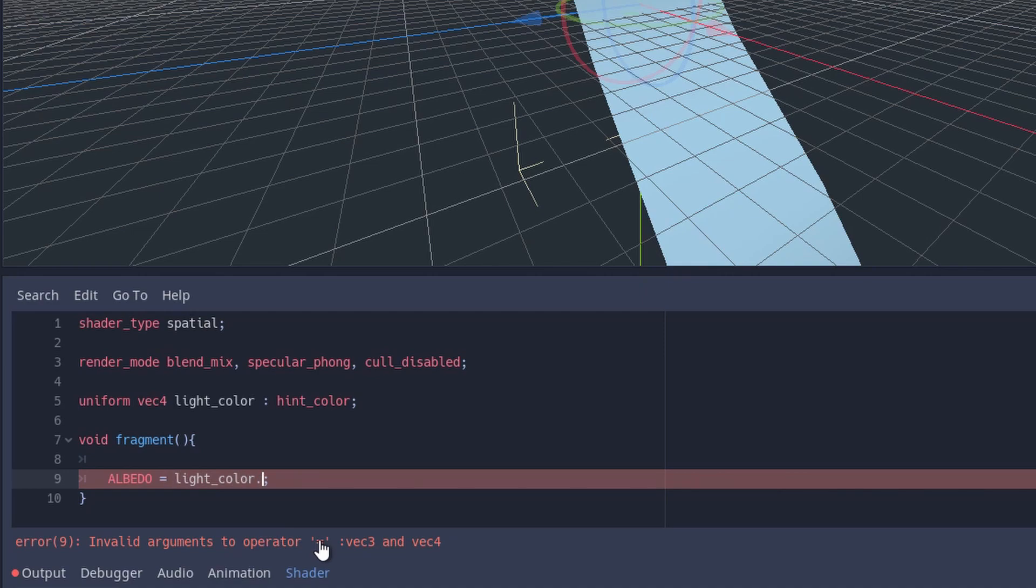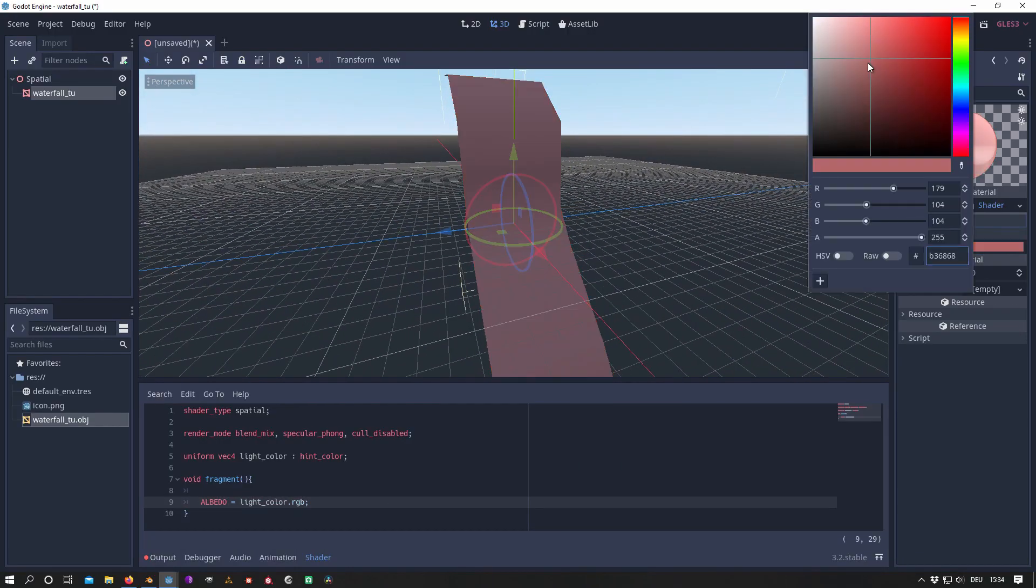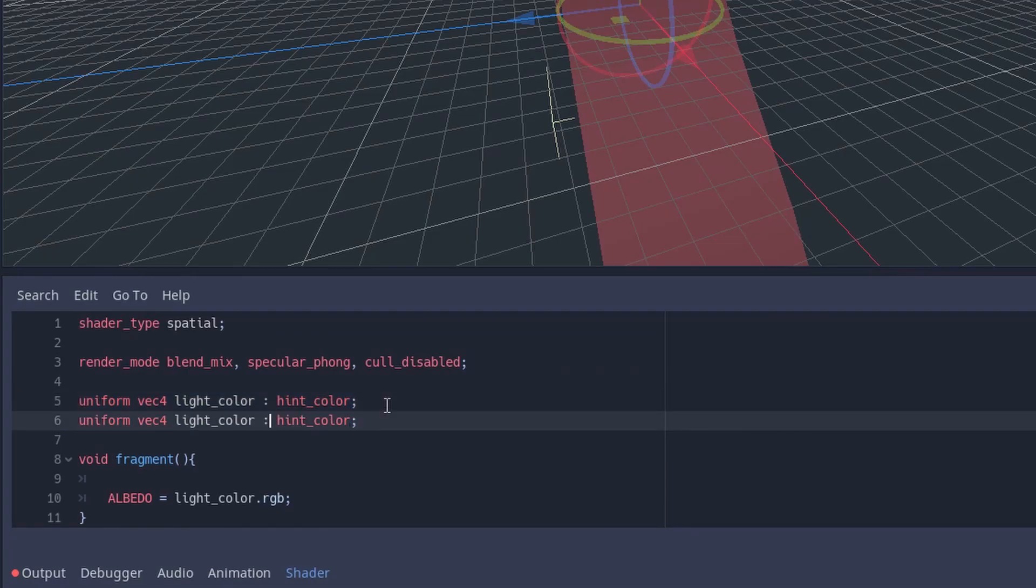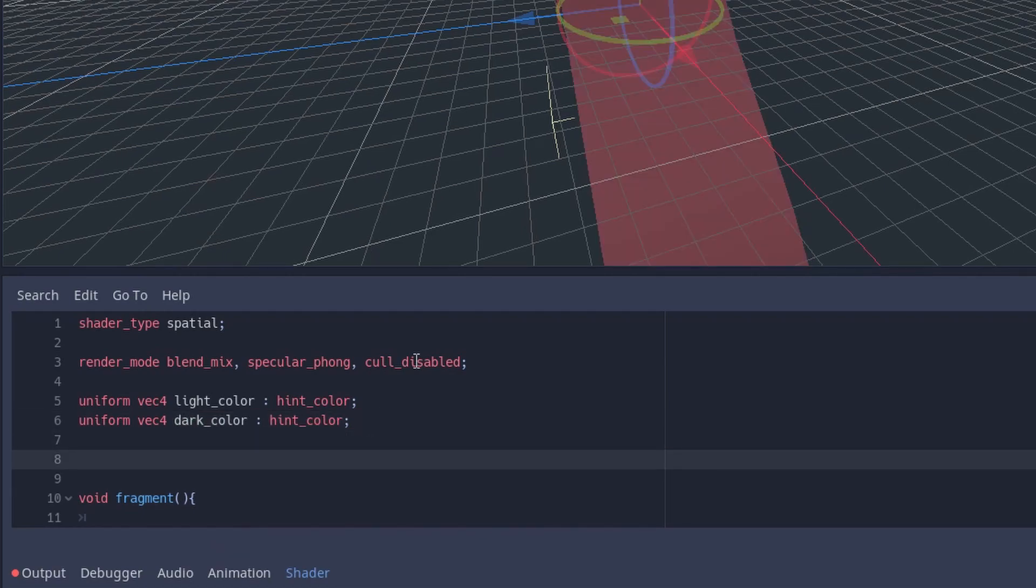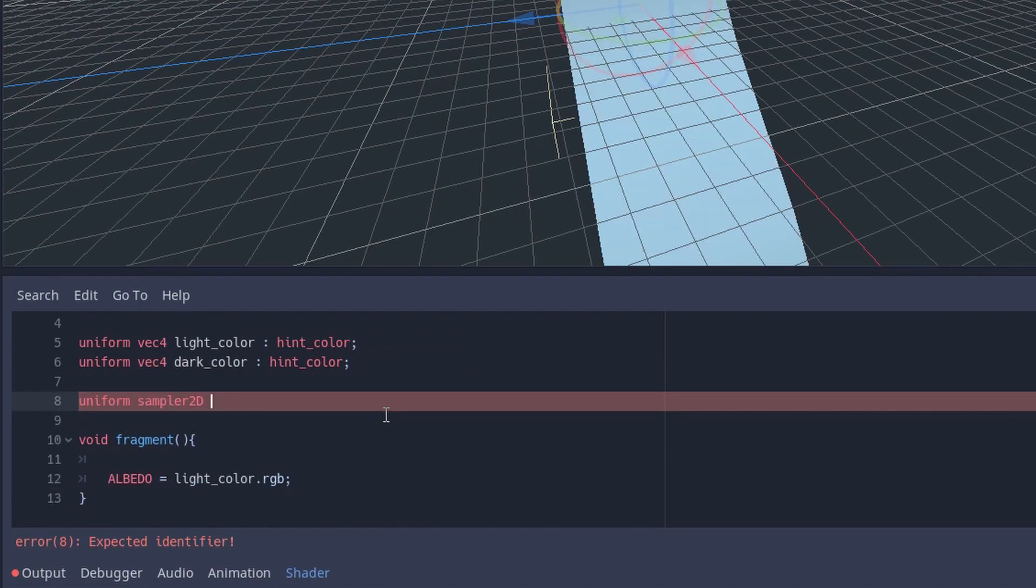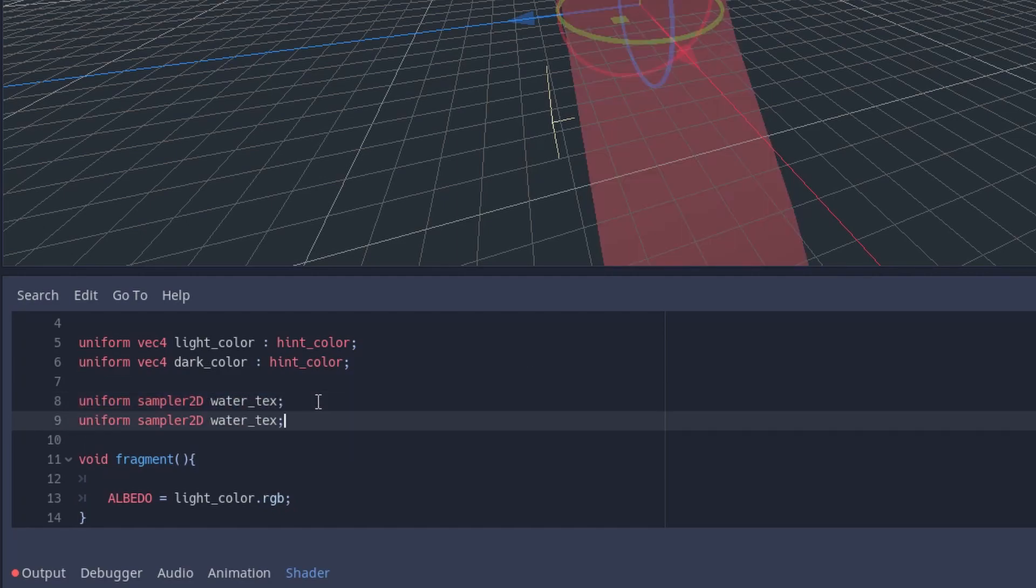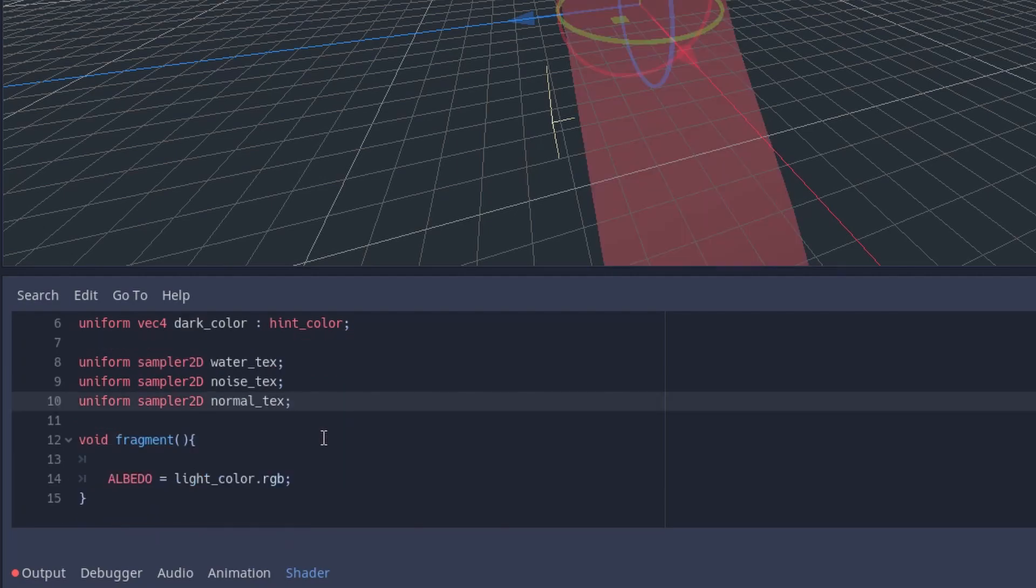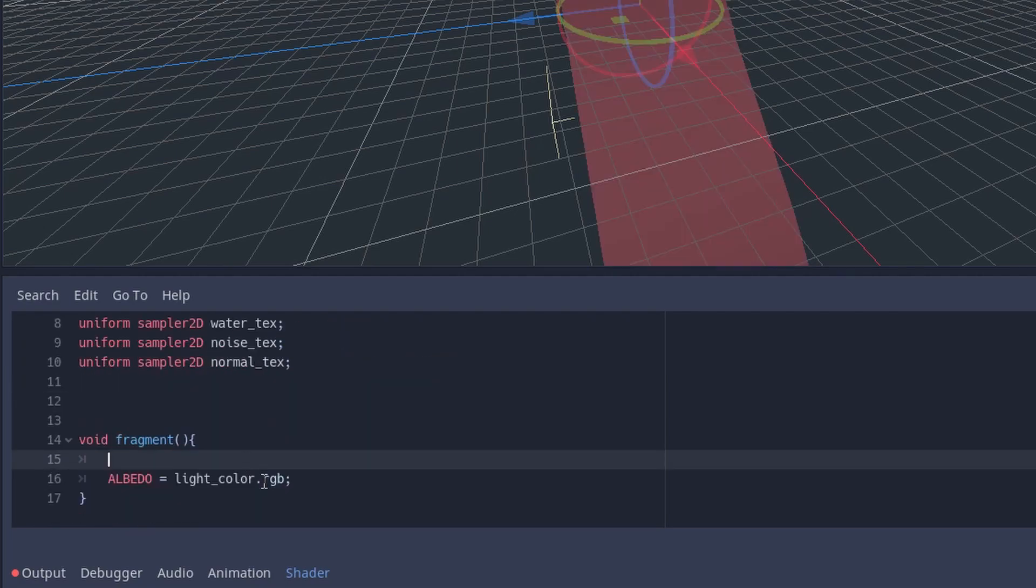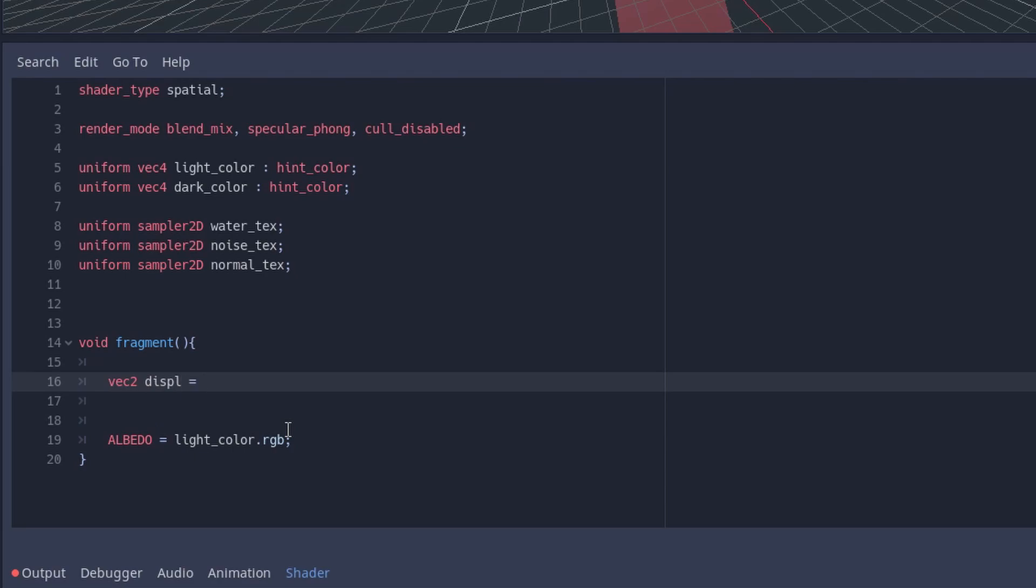For our waterfall we will need two colors in total. Moreover, the waterfall requires three textures: a water texture, a noise texture, and a normal texture. For each texture we create one sampler2D variable that can contain one texture.